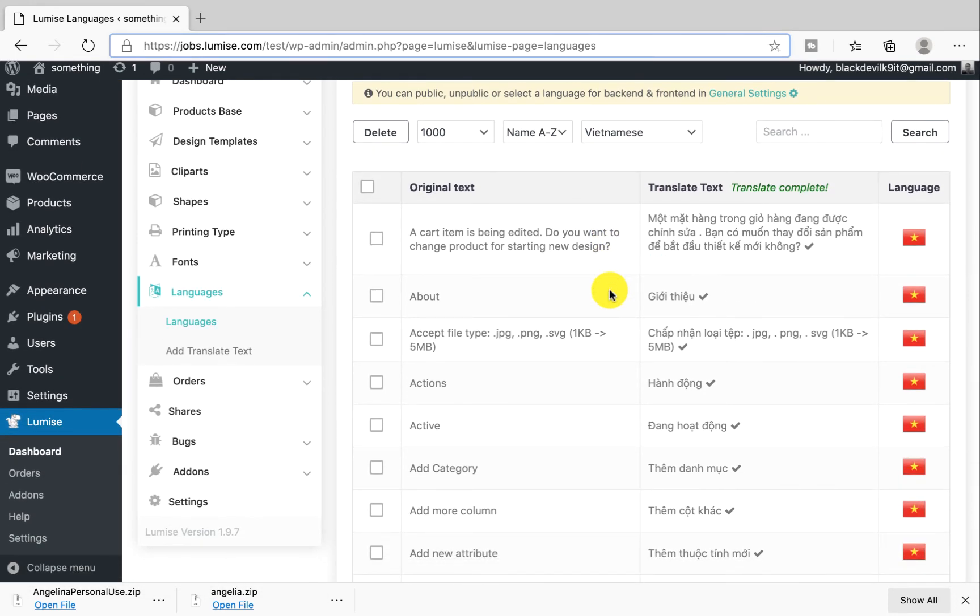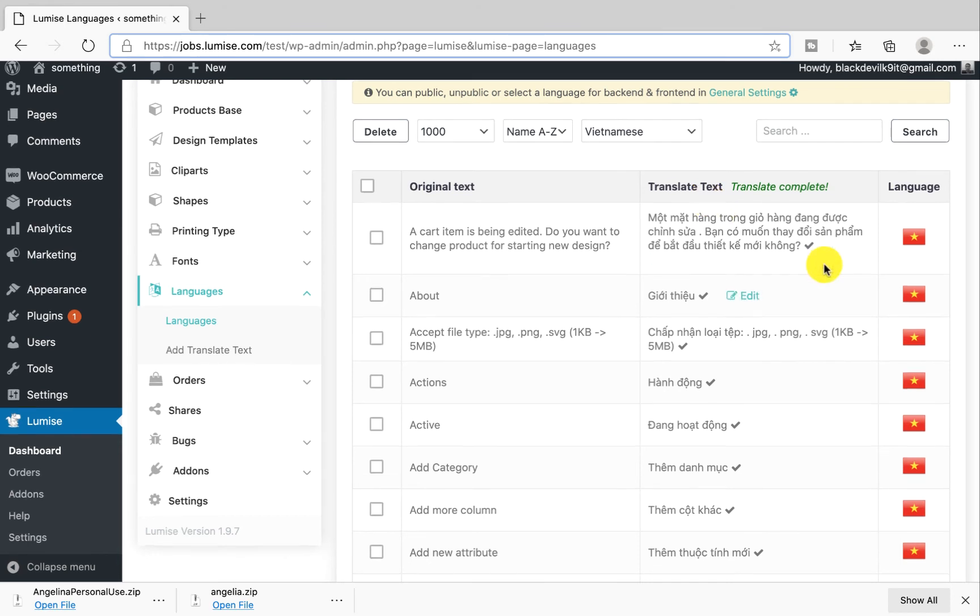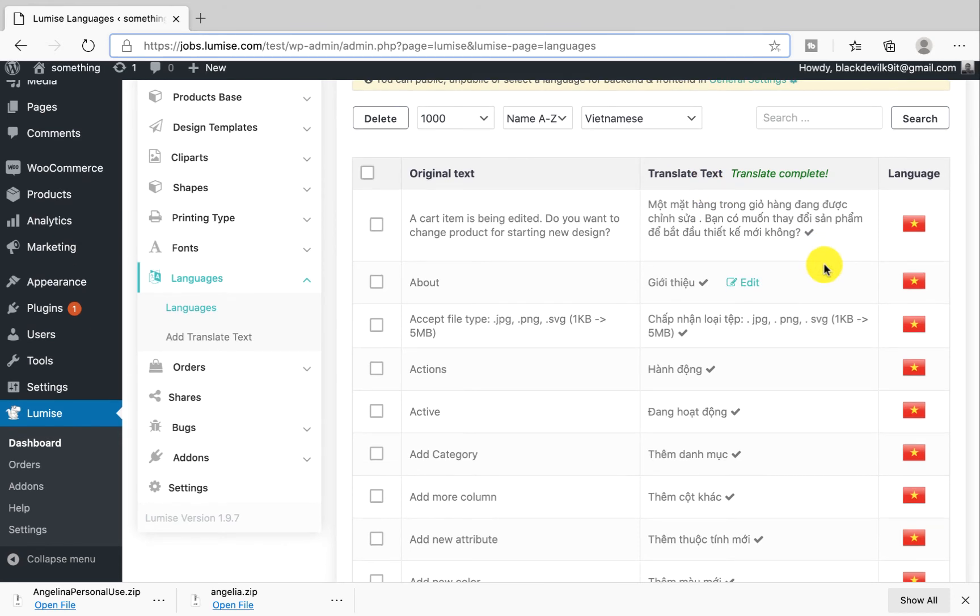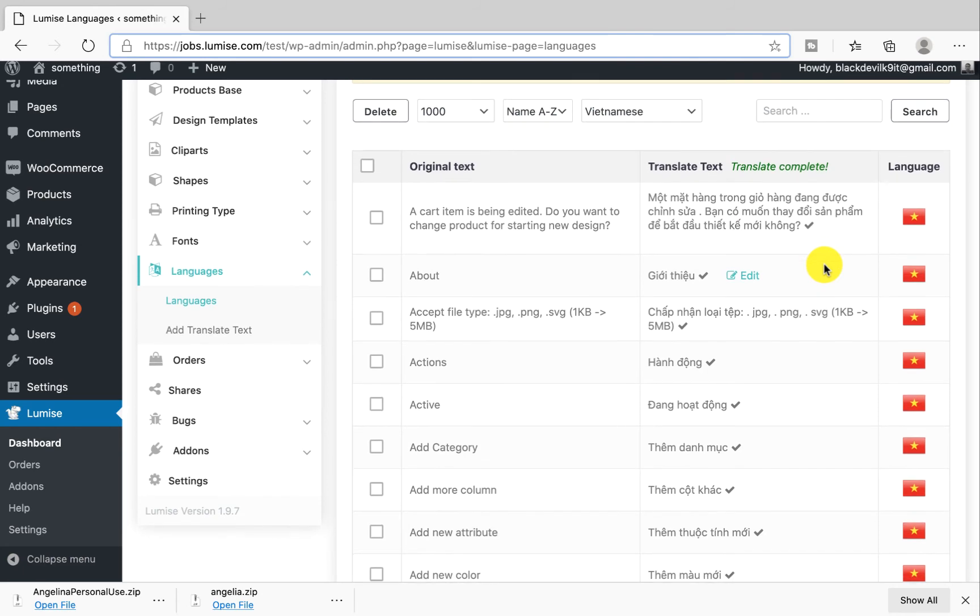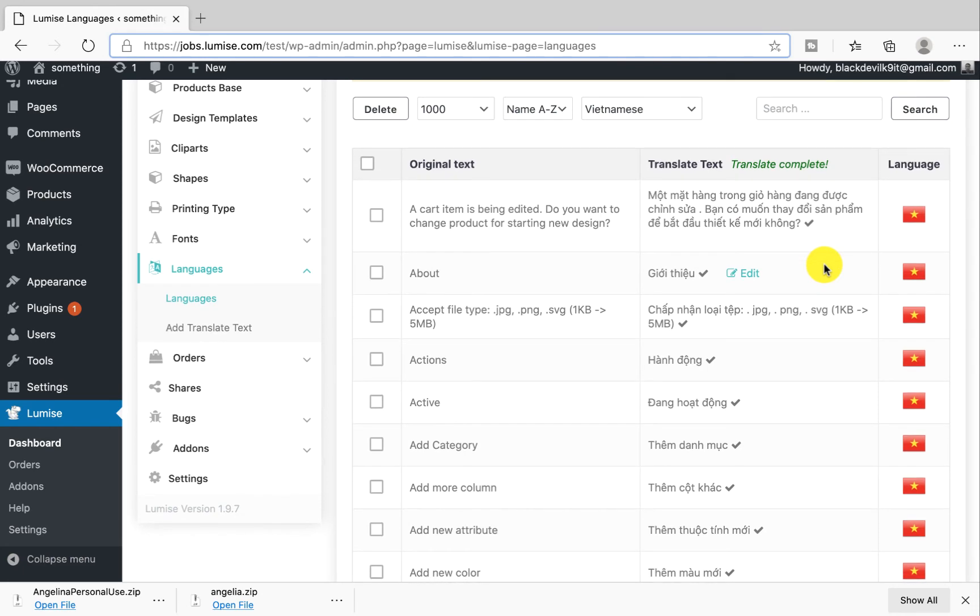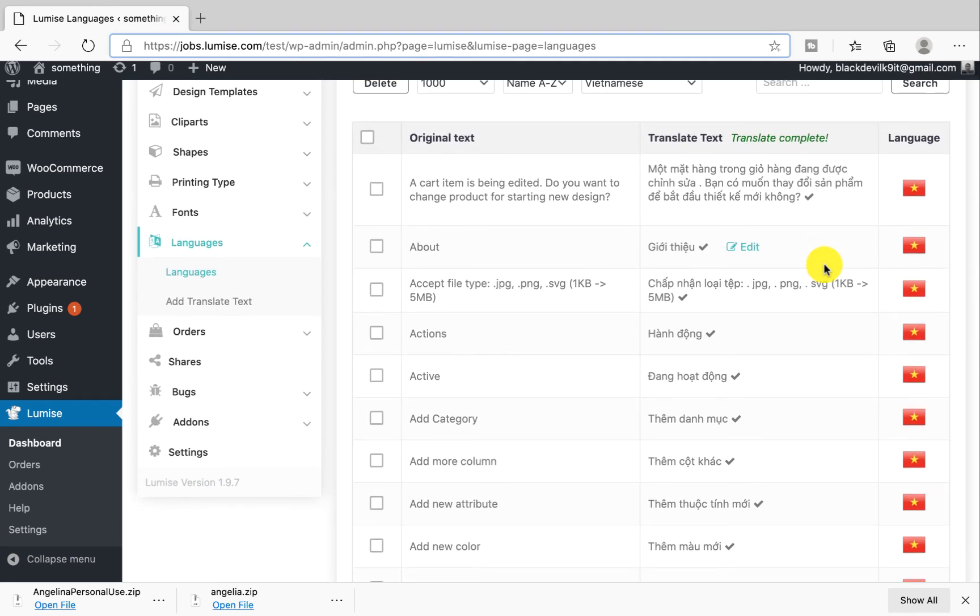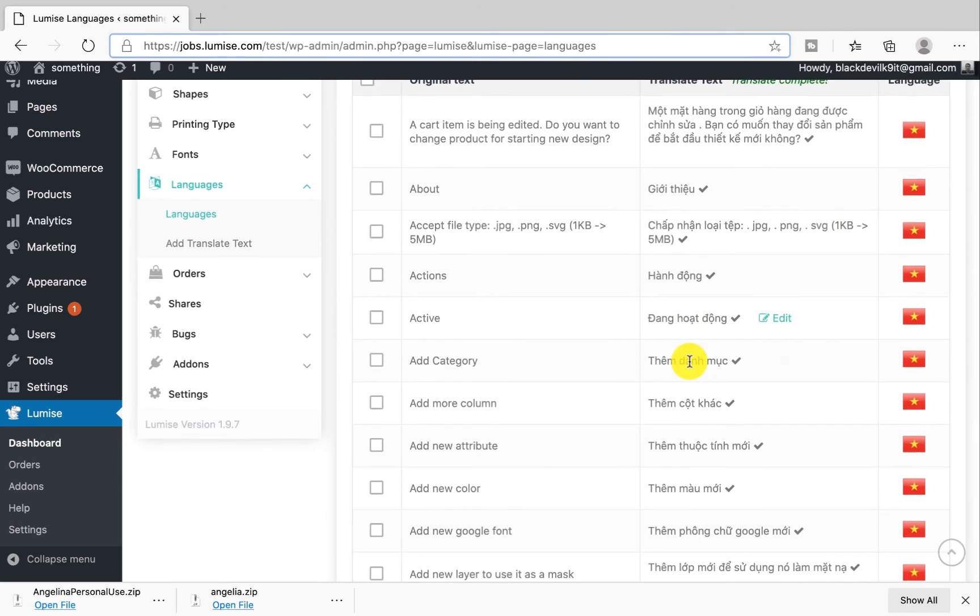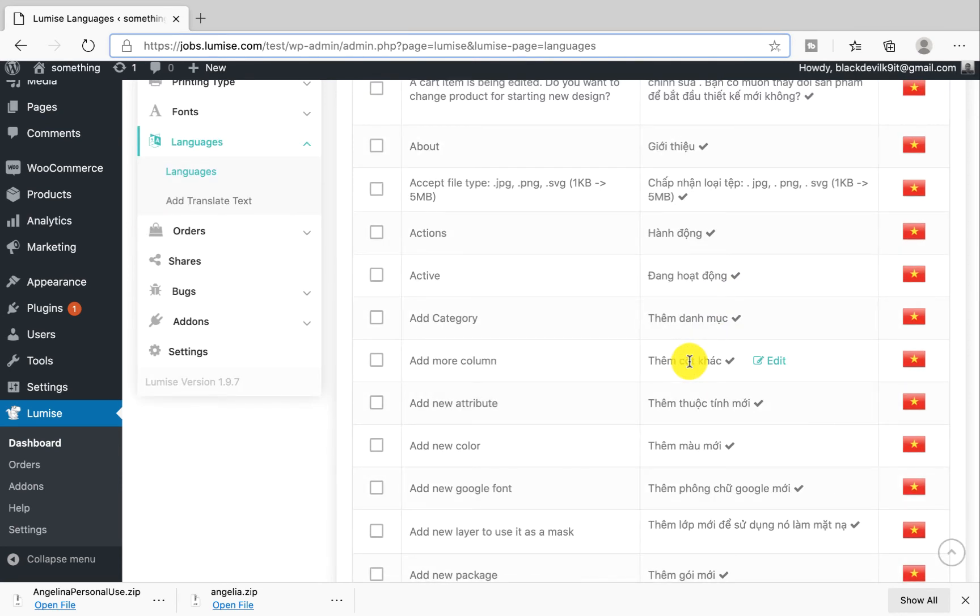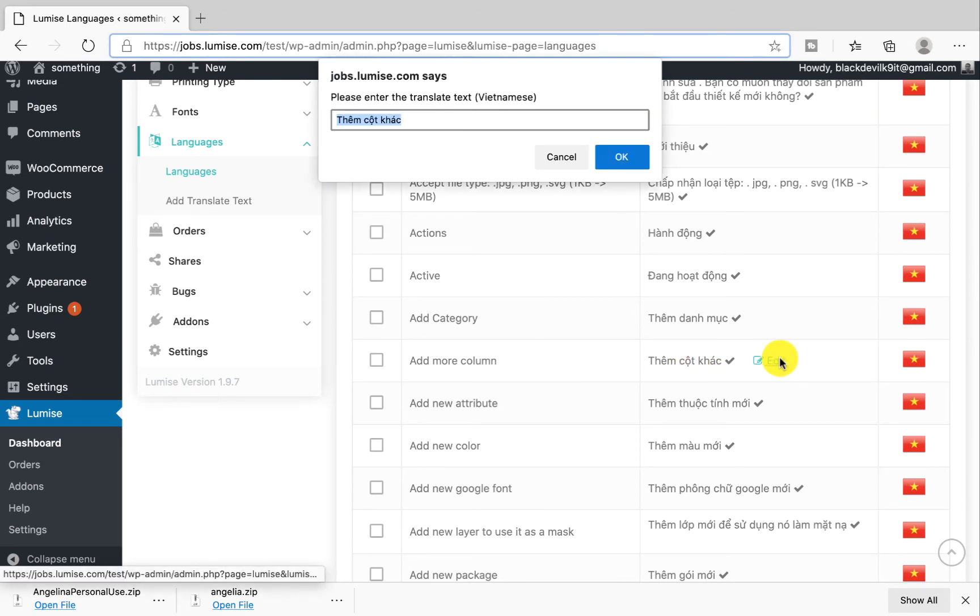As you can see over here, we have two columns: original text and translated text. So this is the automatic translate function. Maybe some translated text will not carry the same meaning as the original text to see if it's 100% correct in your language in terms of grammar and context. My advice is you check one by one. If it's not correct, you can edit it by hitting this one.